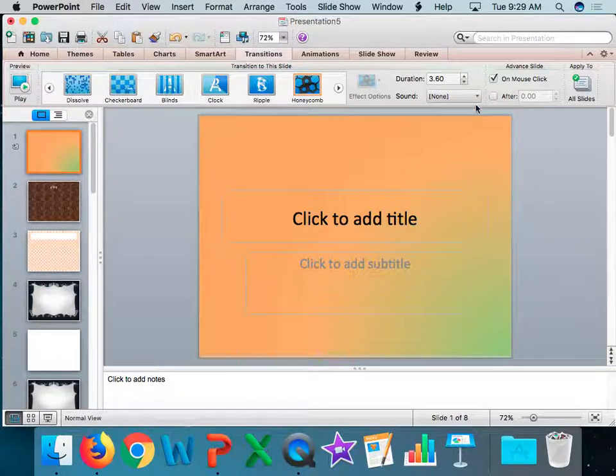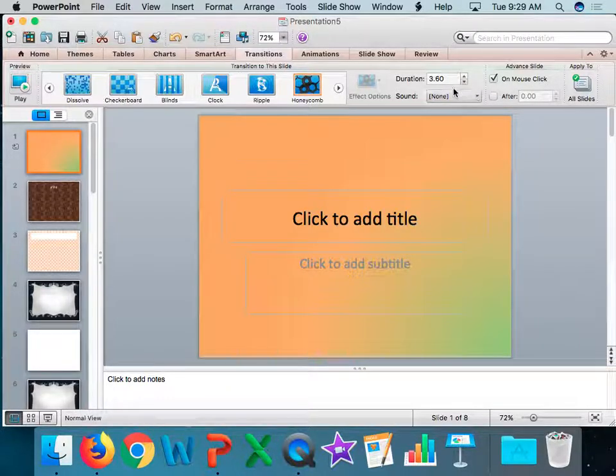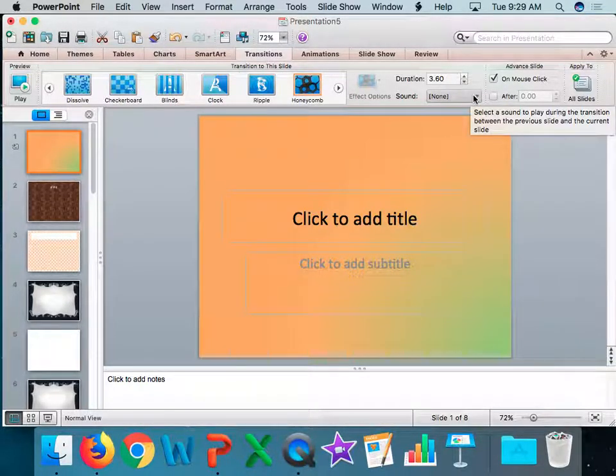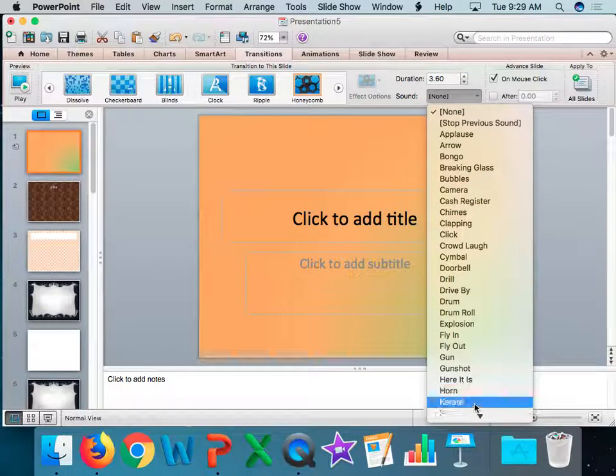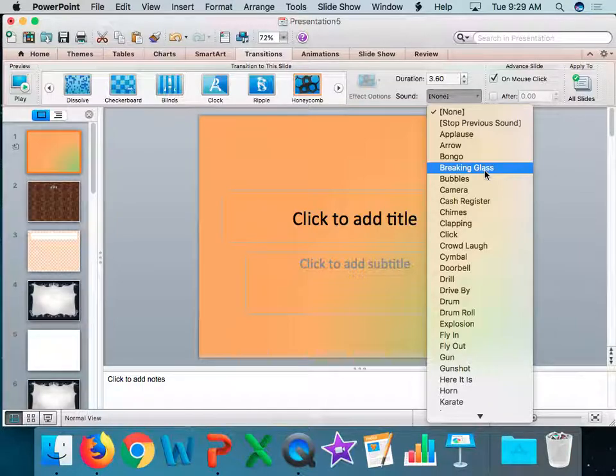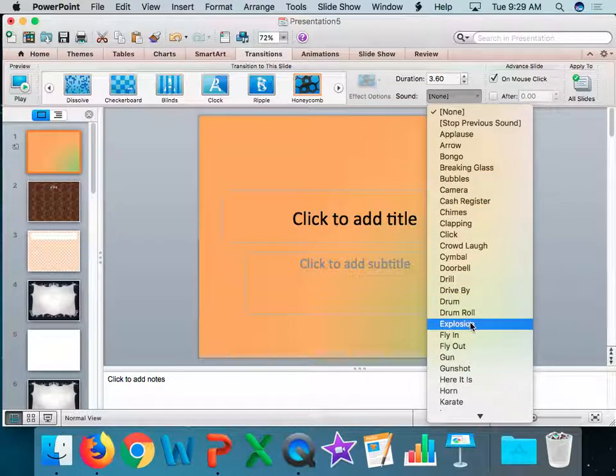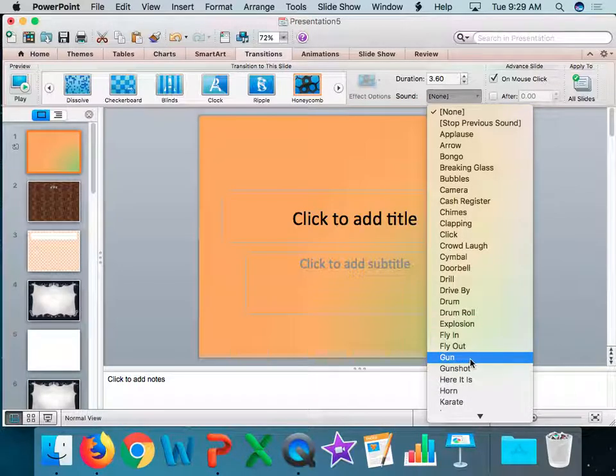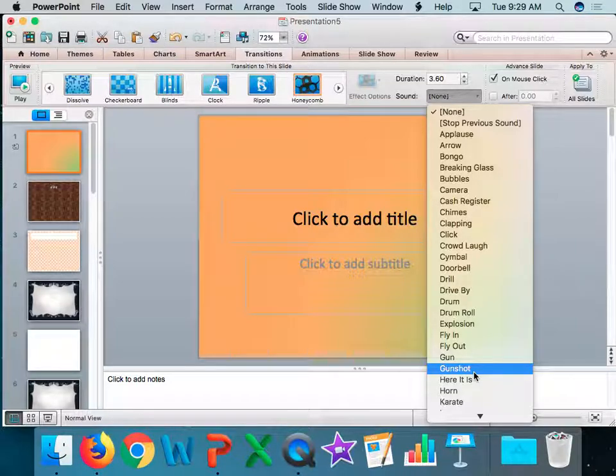Also, under transitions, this is where you find sound. When I hit the down arrow, we have sound that we can choose from. There are three that you may not use. You may not use explosions, you may not use guns, and you may not use gunshots. Those three are off limits.